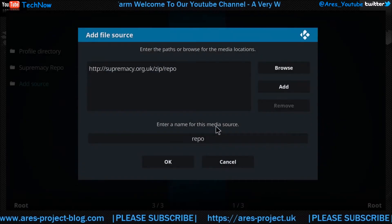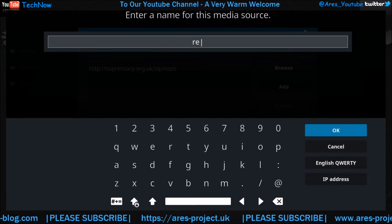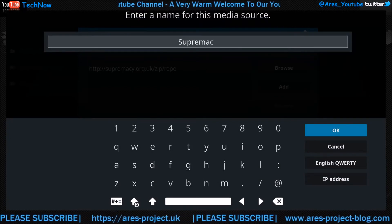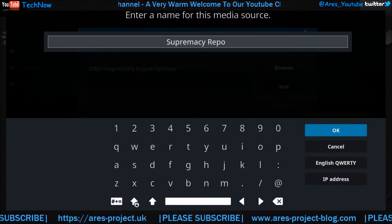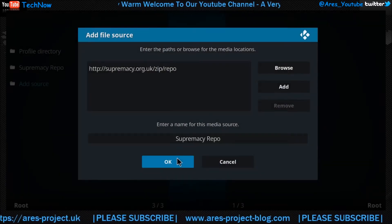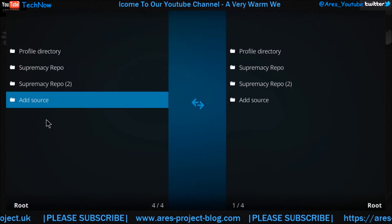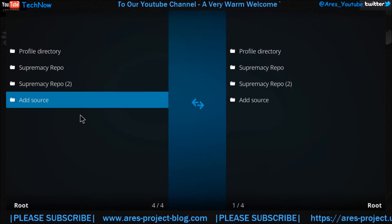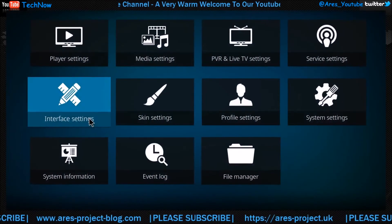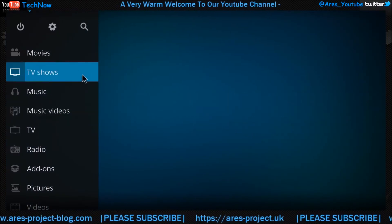We'll OK that. And now we're going to rename it. We'll call this — Supremacy repo — give it a click, and then we OK it. So now as you can see, we've got two here. Just ignore that, that's obviously because I've added an extra one just to show you the process. So now we're back out all the way back to the beginning.